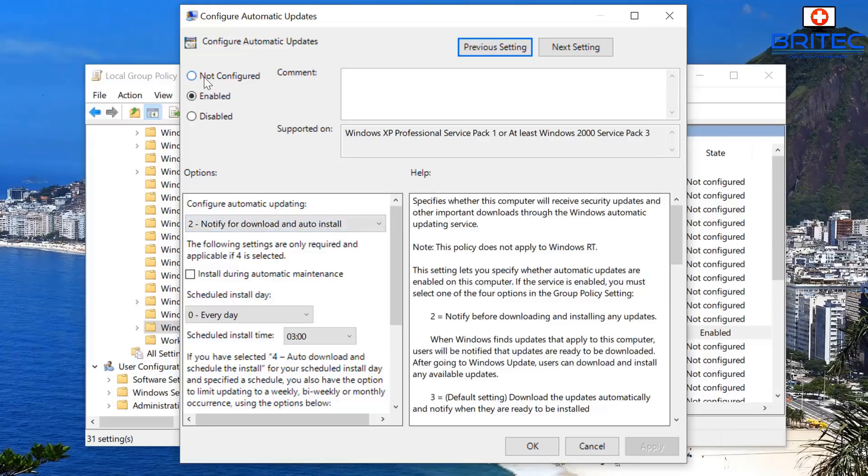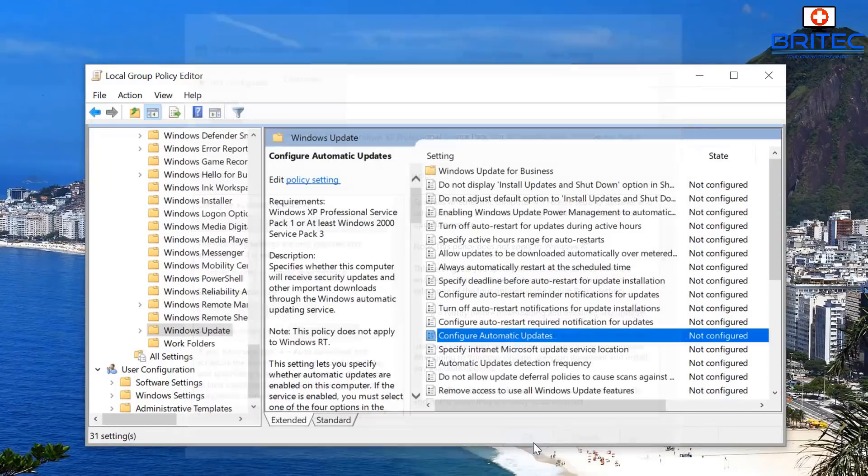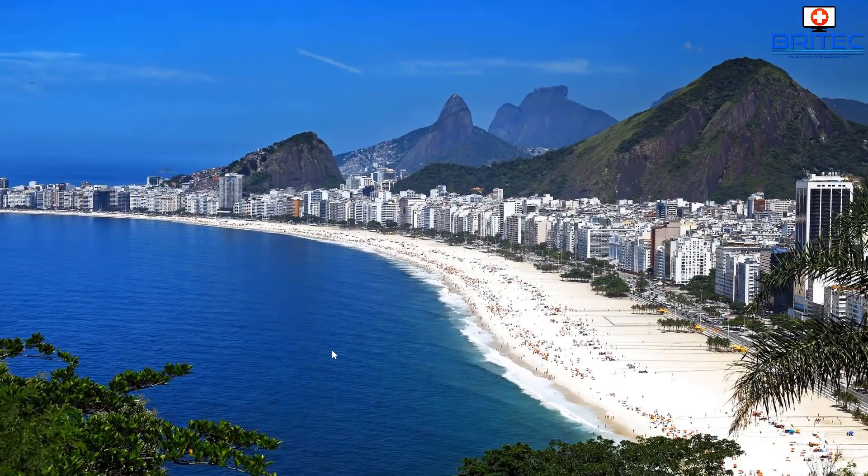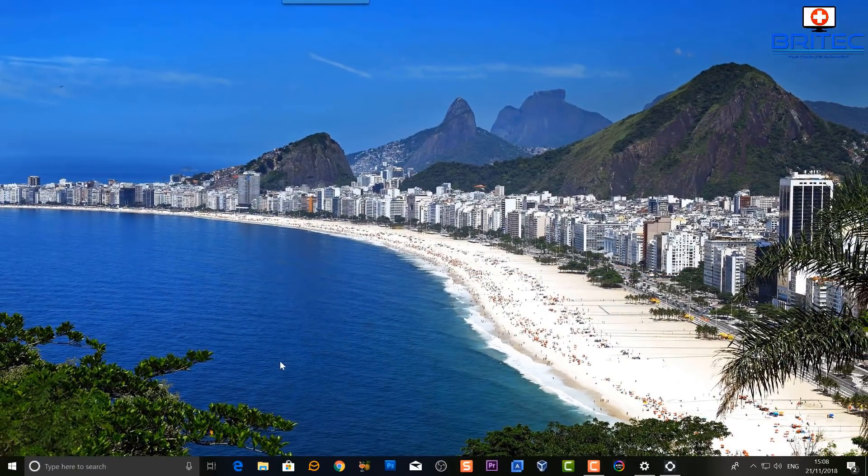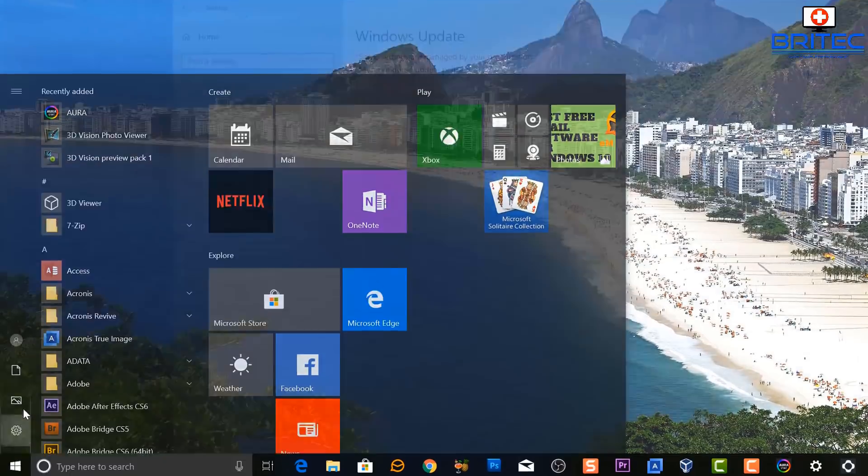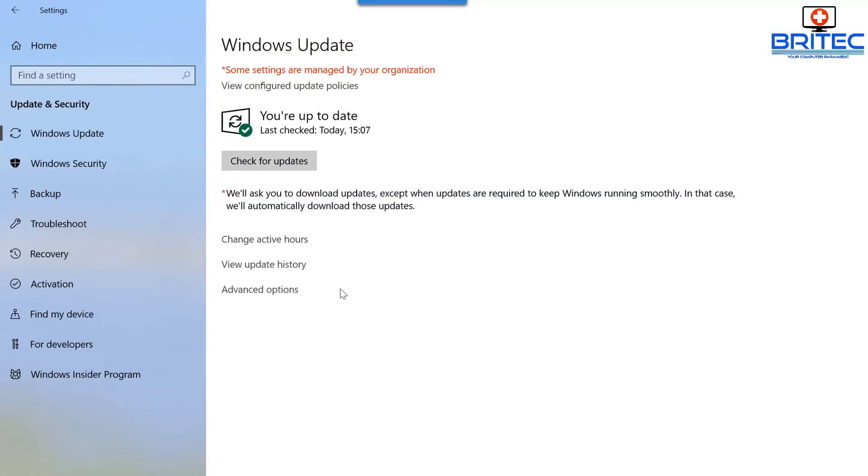Okay, now I'm just going to disable that just so I can get this to work. Also, we're going to go into the Settings pane of Windows, and inside Advanced Options here.